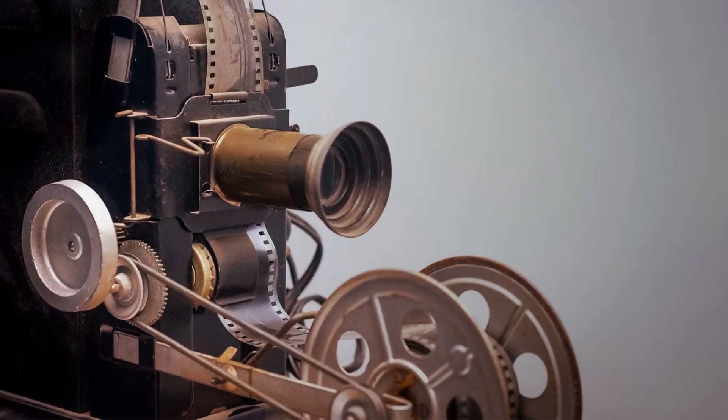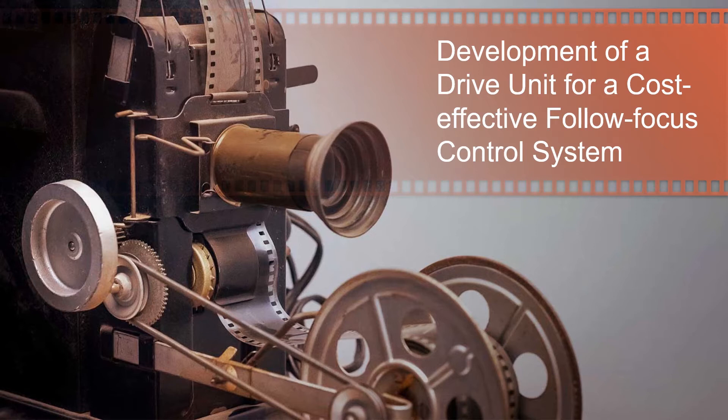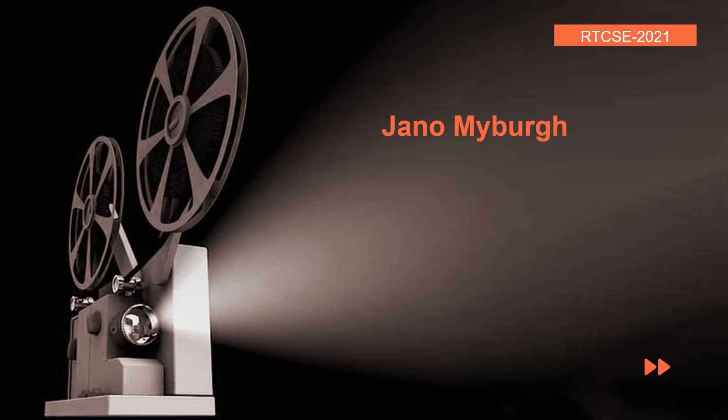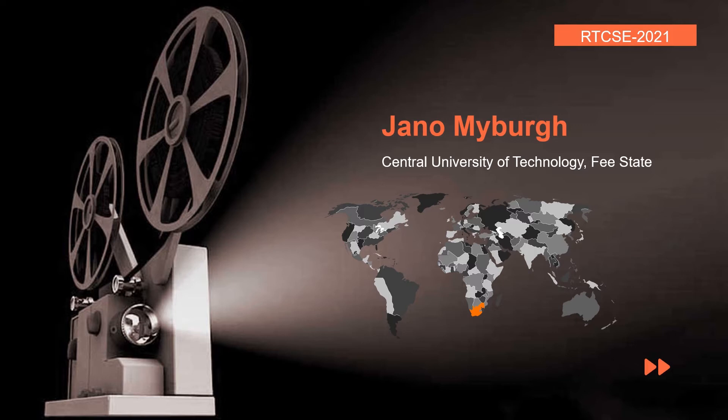Hello and welcome to this presentation on the development of a drive unit for a cost-effective follow-focus control system. My name is Janu Mayberg and I am a lecturer at the Central University of Technology in the Free State. We are a university of technology based in the city of Bloemfontein in South Africa.